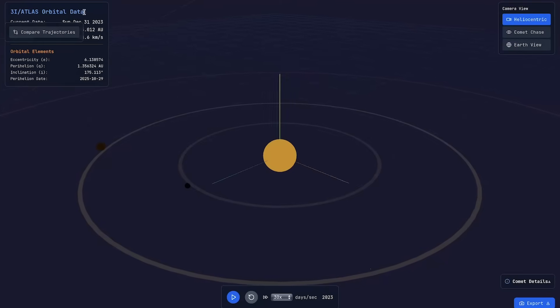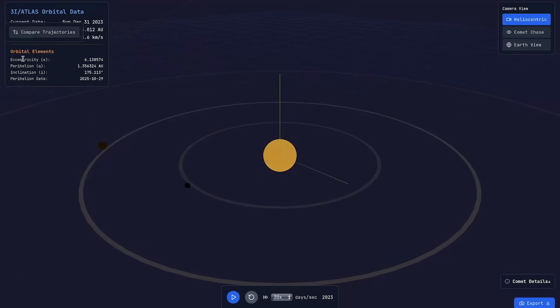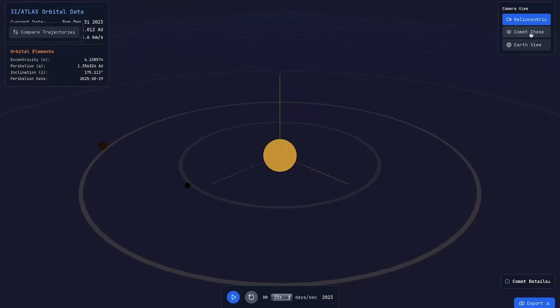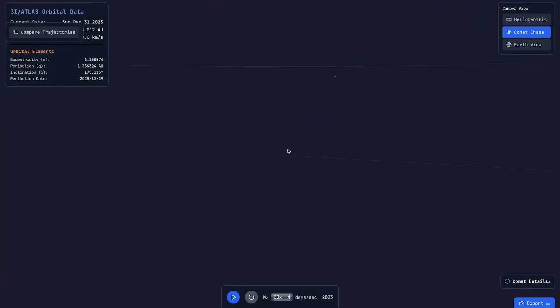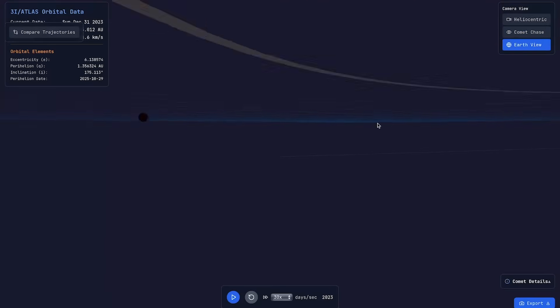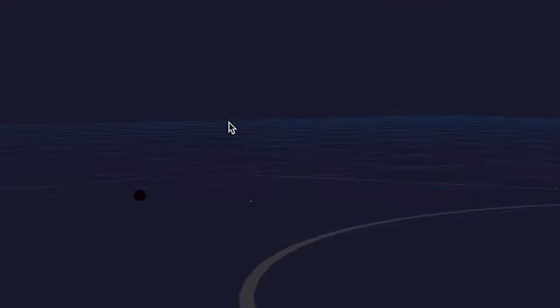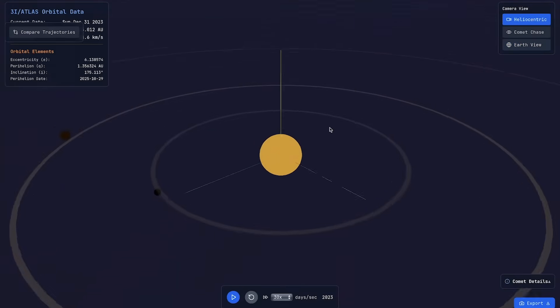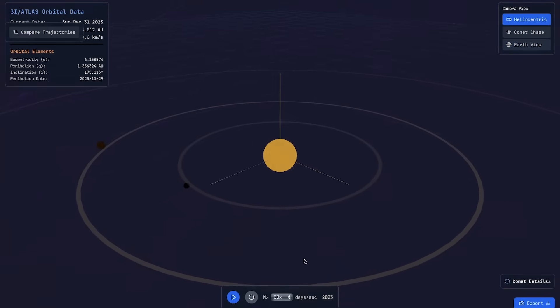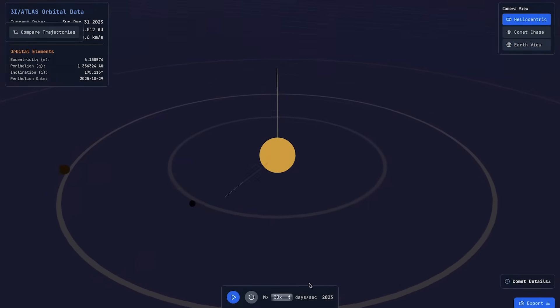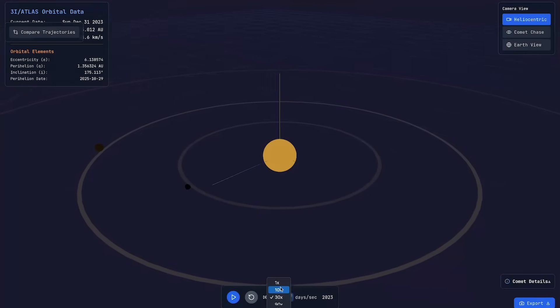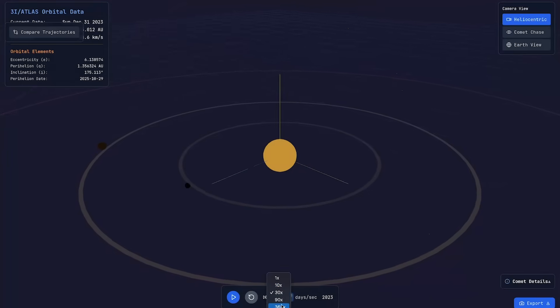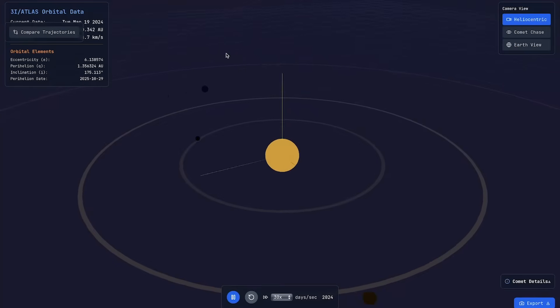Okay. So we have our simulation here. As you can see, we've got some orbital data on 3i Atlas. We've got orbital elements. We've got the days per second simulator. We've got three different camera views. Heliocentric, which I believe is just with the sun at the center. We've got comet chase, which let's see. Okay. So that's crazy. It puts you right on the comet. It's the comet's camera view. And we've also got earth view. As you can see, this is earth.